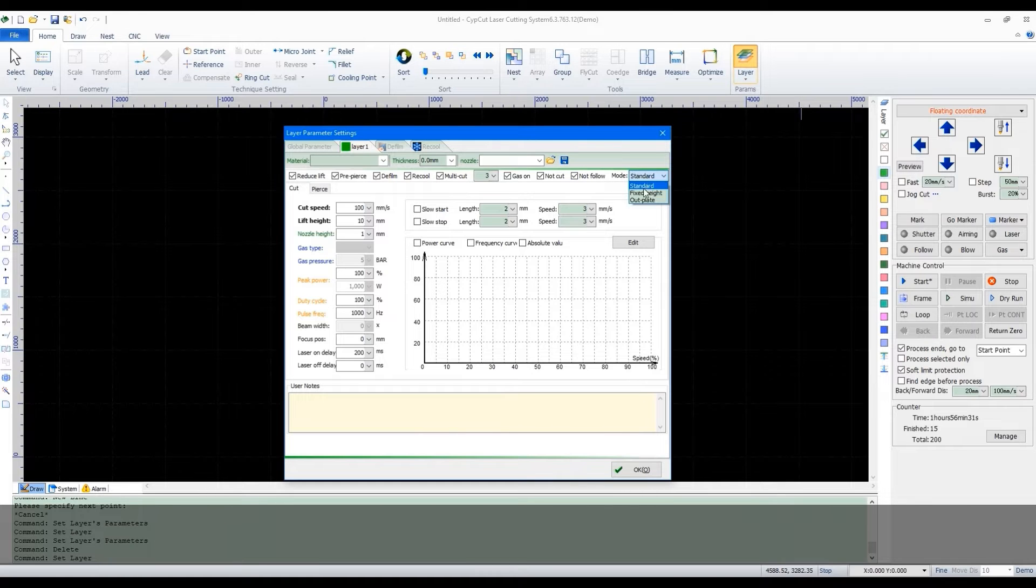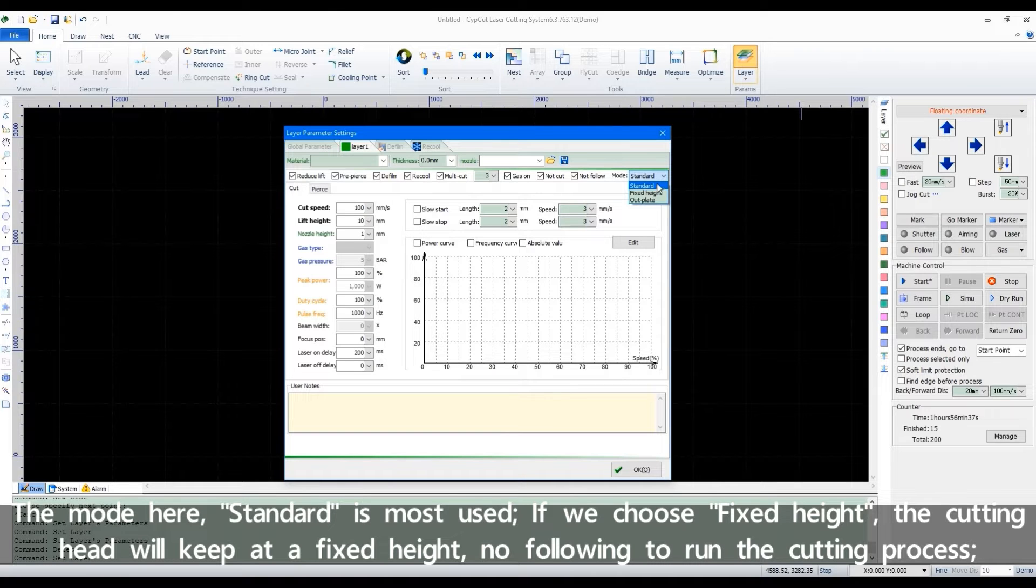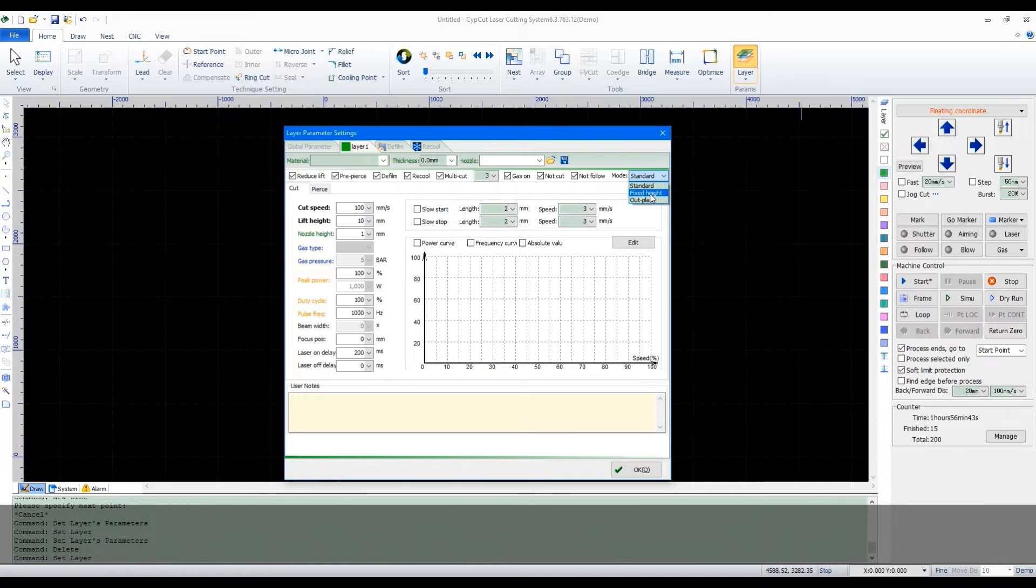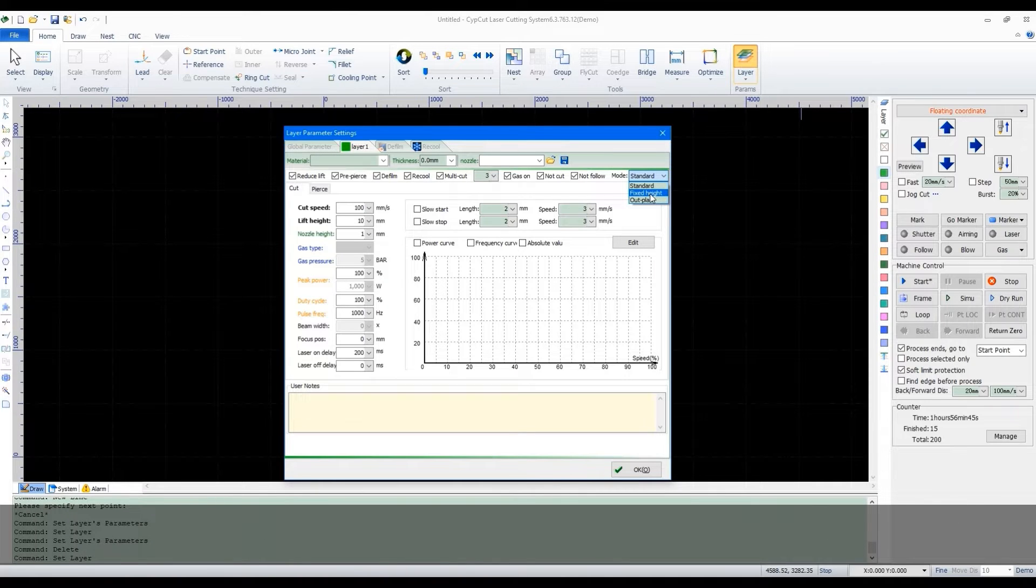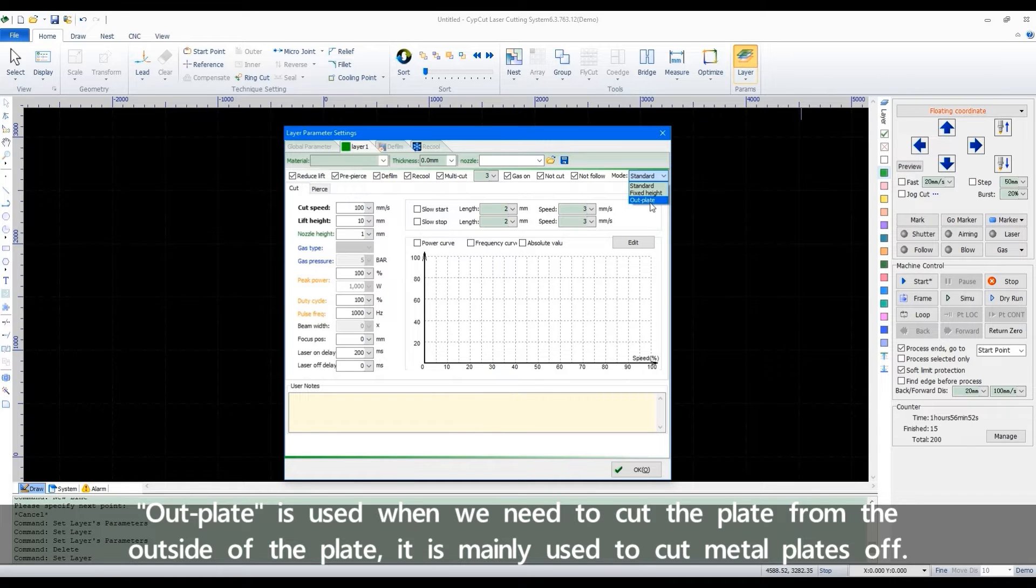The mod here, standard, is the most used. If we choose fixed height, the cutting head will keep at fixed height with no following to run the cutting process. Outplate is used when we need to cut a plate from the outside of the plate. It is mainly used to cut metal plates off.